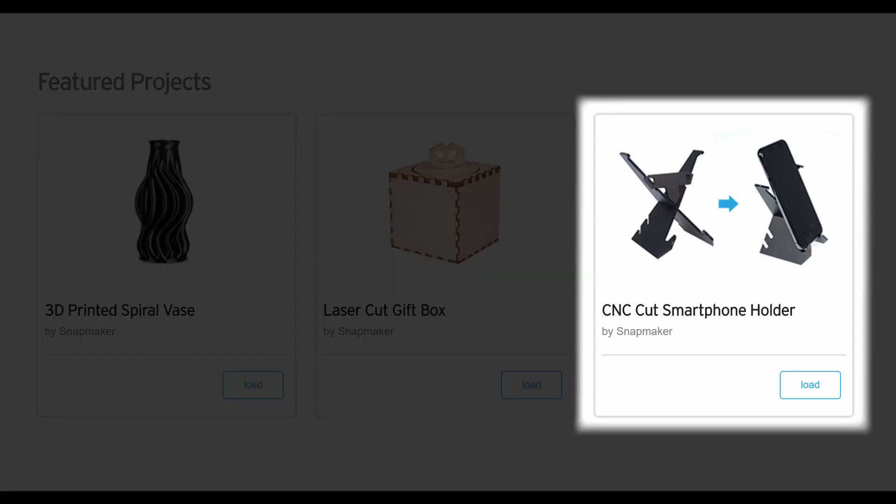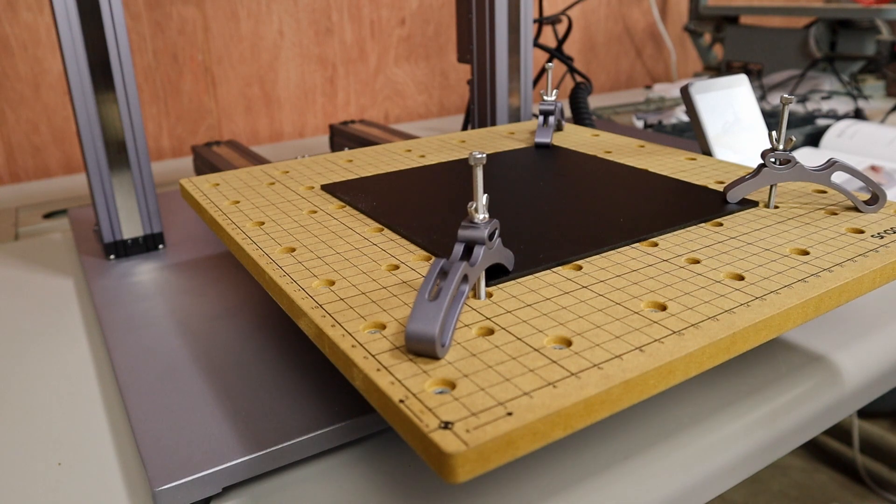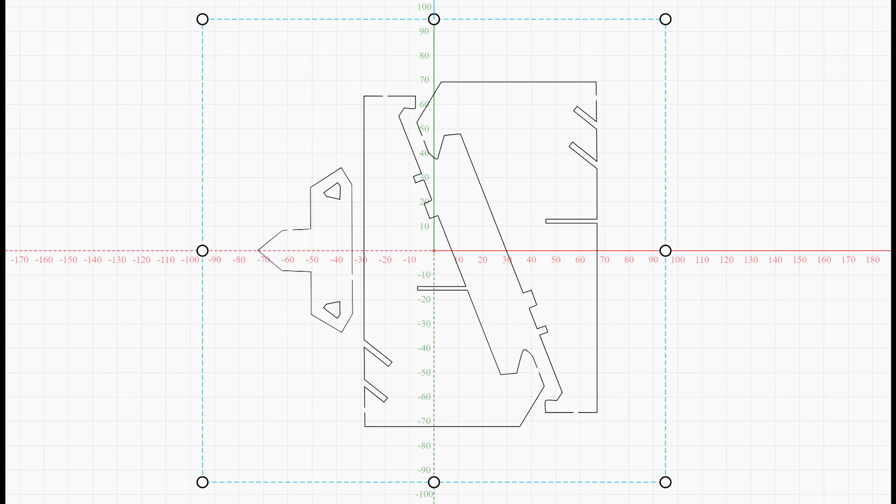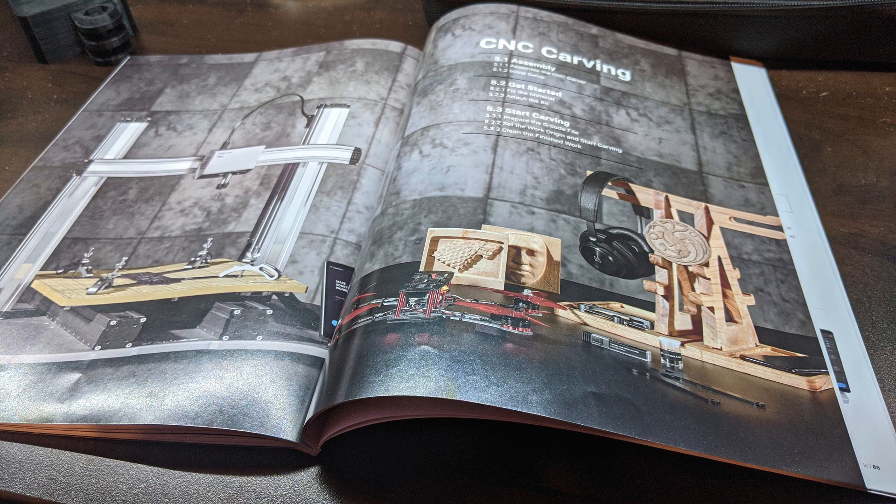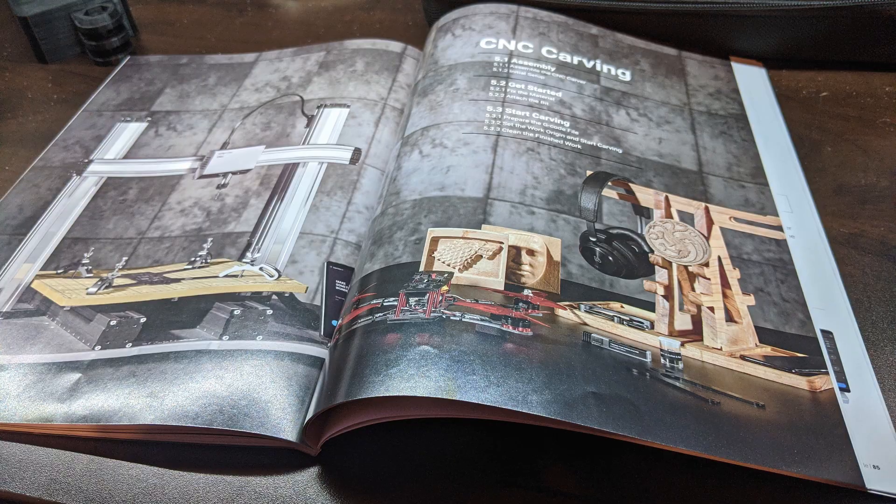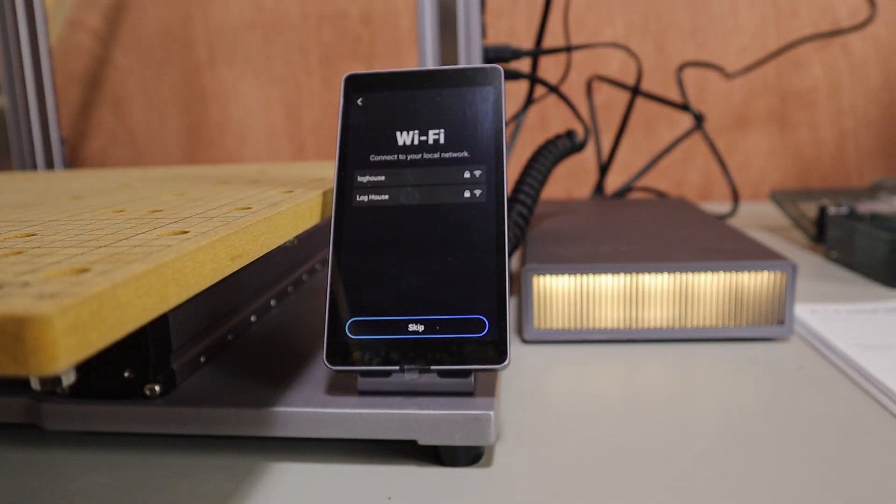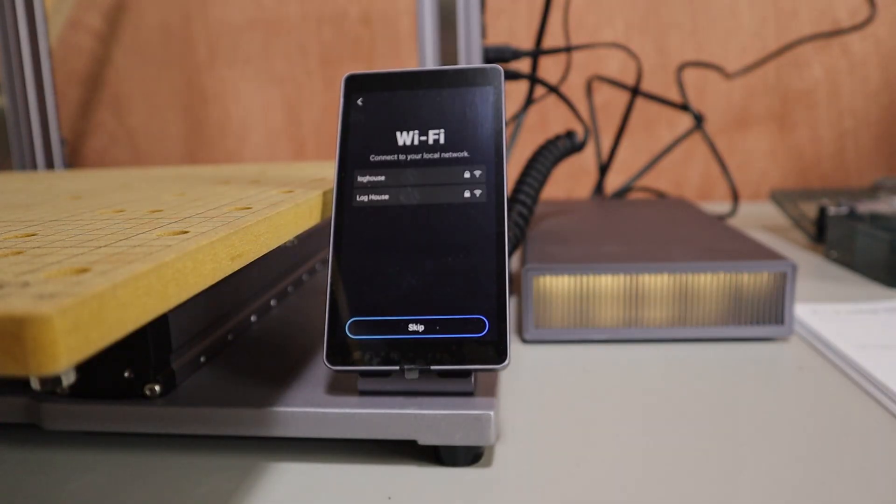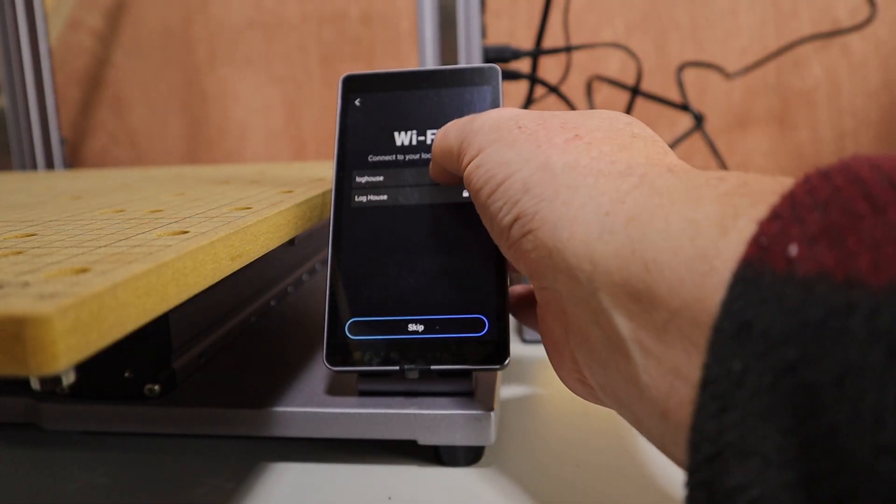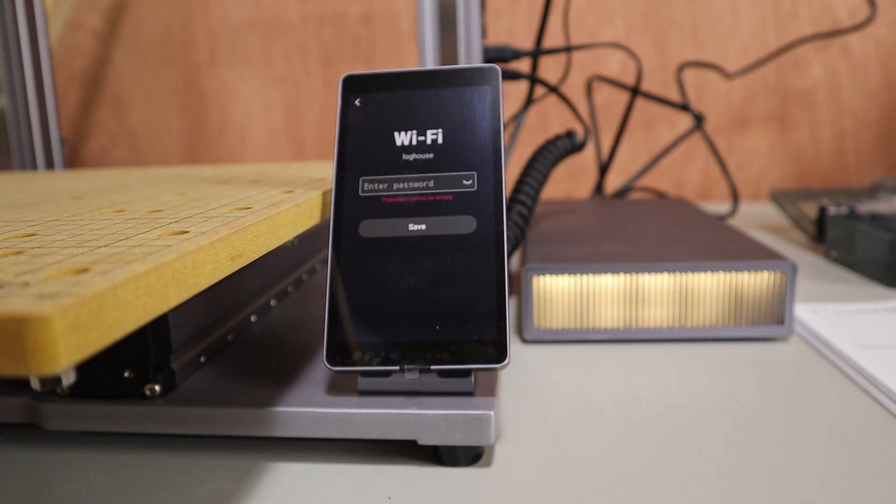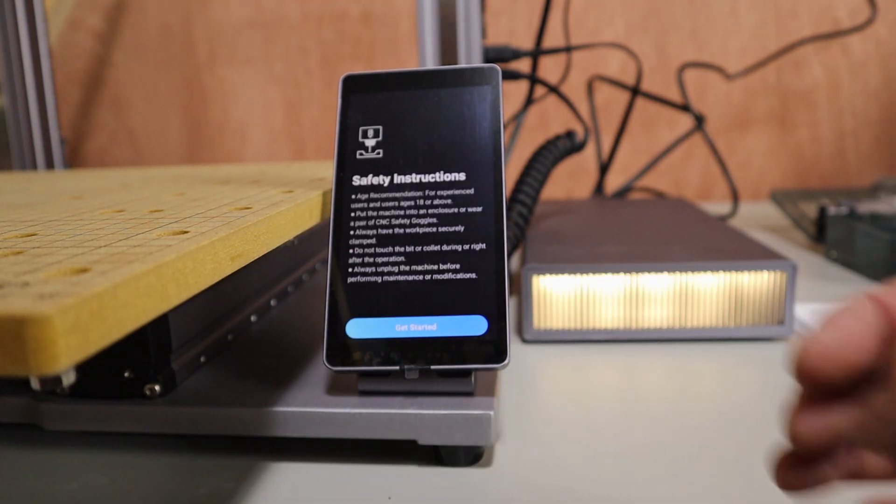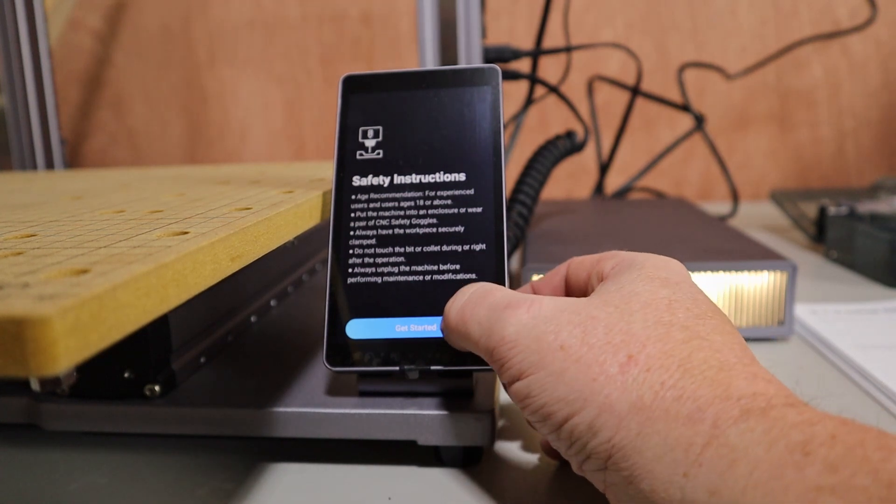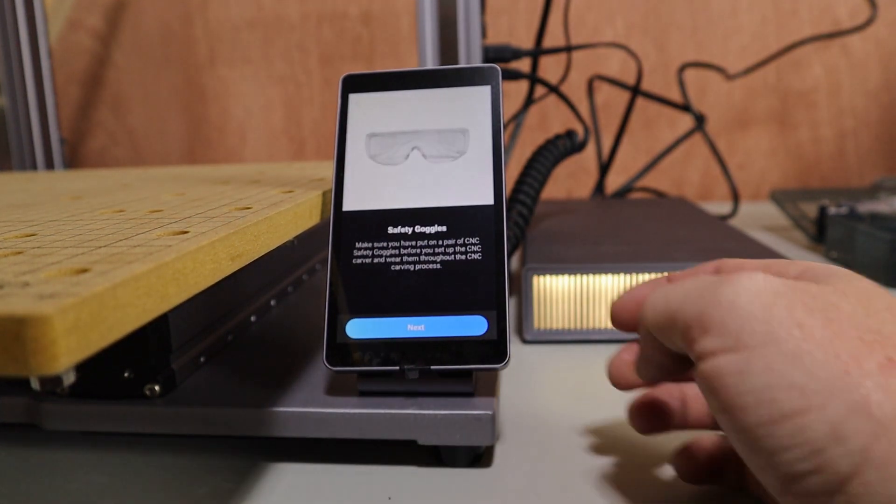Snapmaker provides a test file and some material. This will make a little phone holder. I won't go through every step here or this video would end up being quite a long one. The manual provided has detailed instructions on how to set this all up. But I will skim over the basics and show you how it went for me. To get started, first connect to Wi-Fi. Now, they're kind enough to remind you to use your safety goggles. And this is no joke as you'll see later.